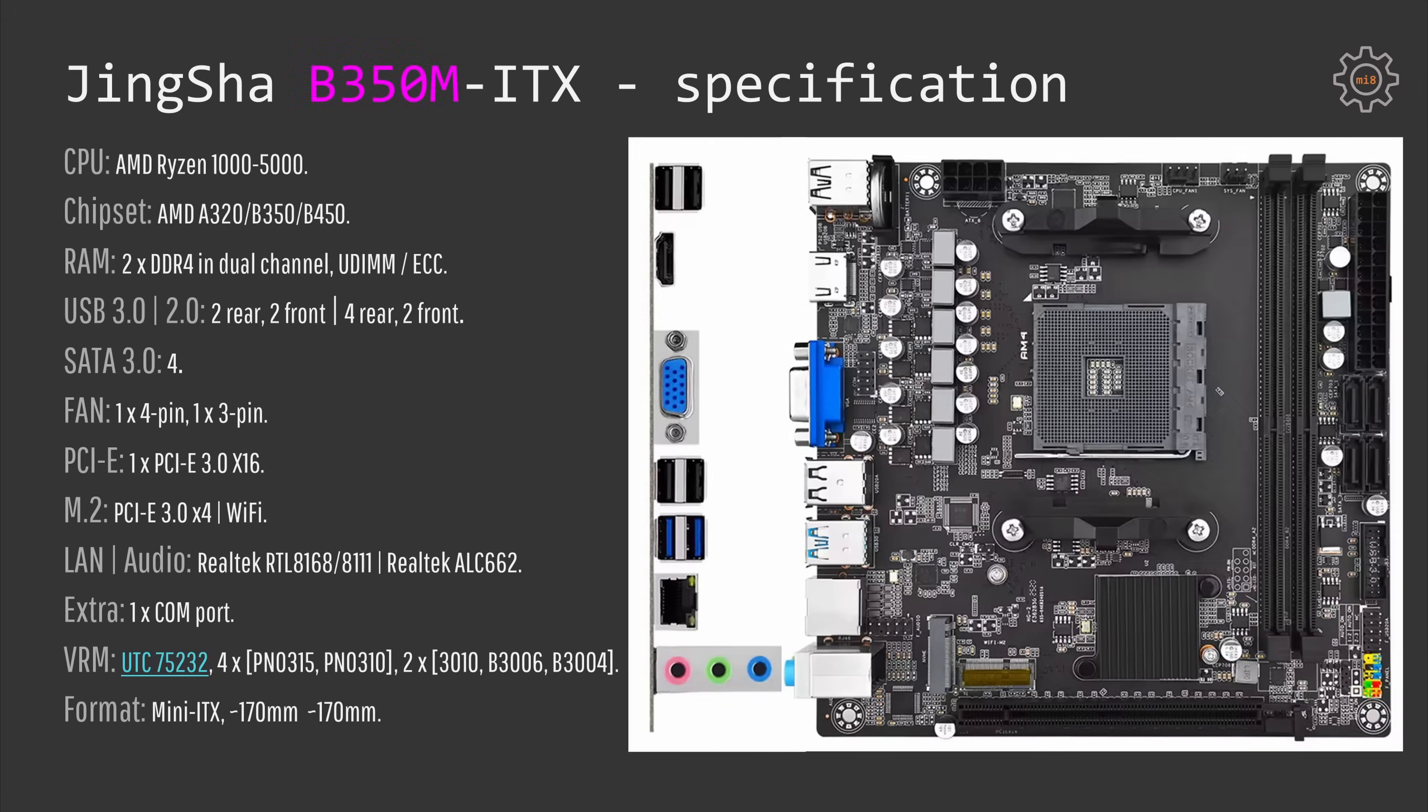In terms of specifications, the motherboard is pretty basic - you have all the necessary features. If you want to know the details, just put the video on pause and read the slide. The interesting part is that both A320 and the B350 motherboards I have tested support Ryzen CPUs from 1000 to 5000 series.